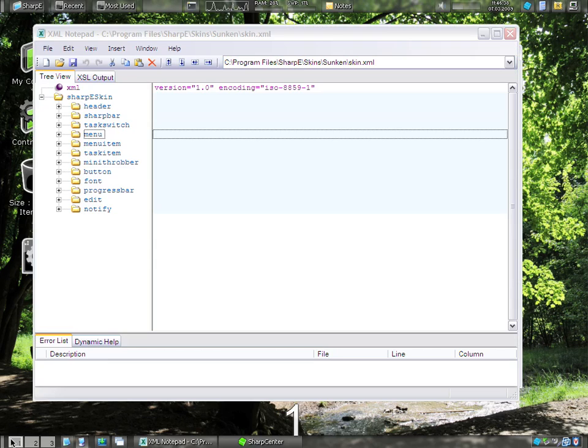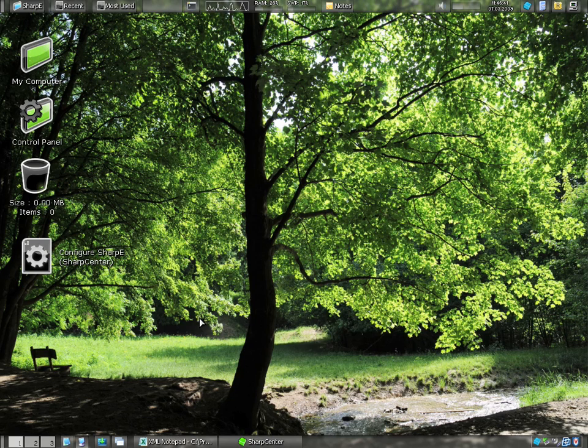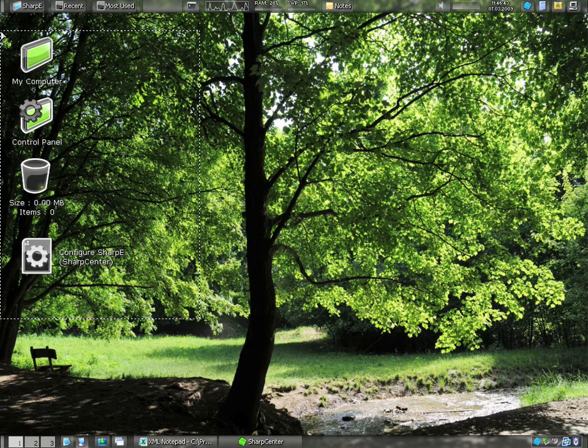Pretty convenient. As we move up, we have desktop icons and a wallpaper, which are also very easily configured.